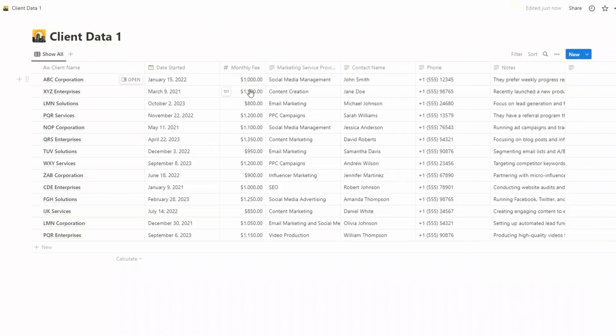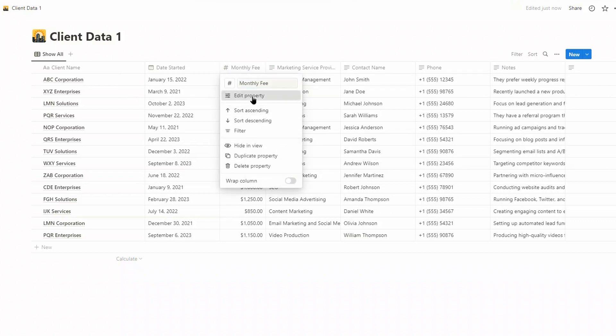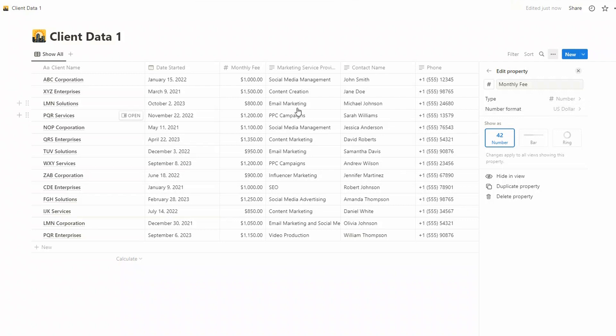Now we have the monthly fee. Let's just click on Edit Property, and it is recognized as a number and as the currency. You'll see that it's also put the two decimals in here, which notion does with all currencies.